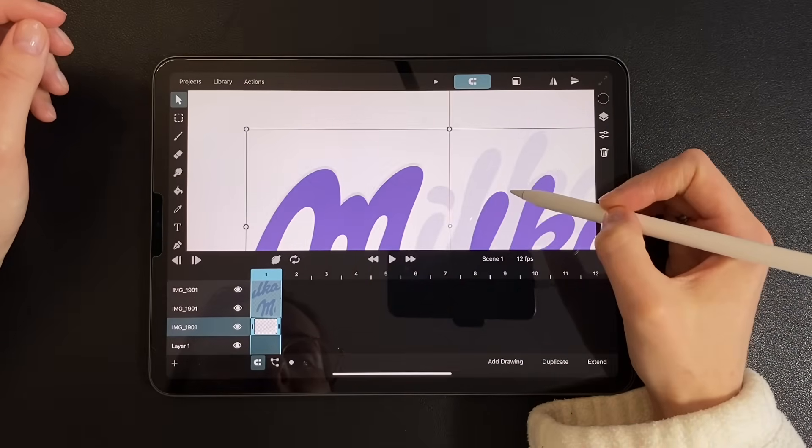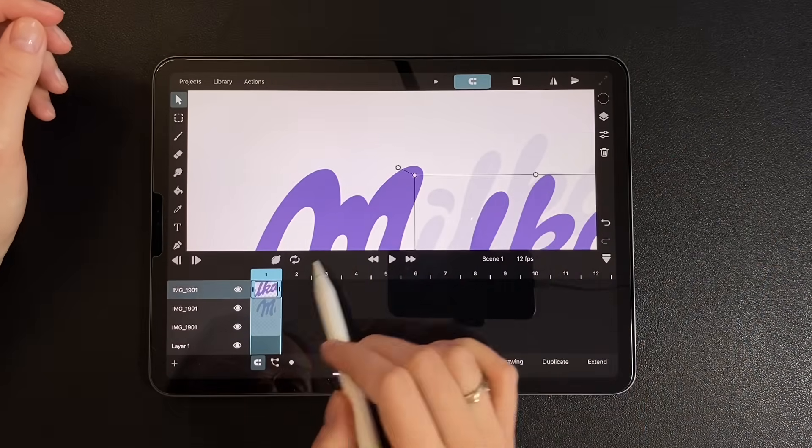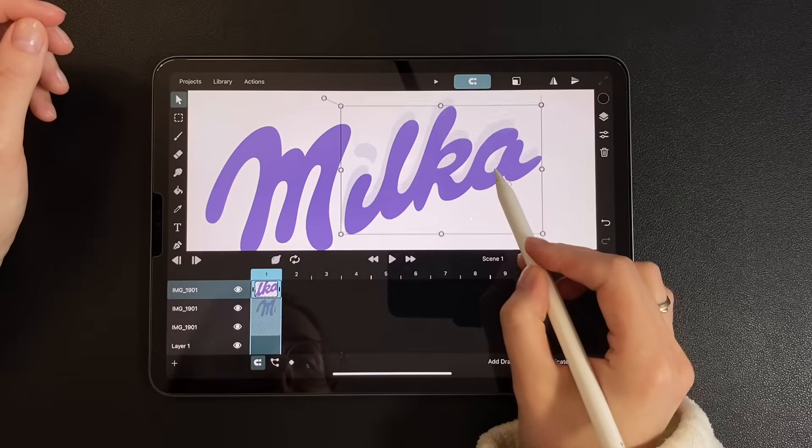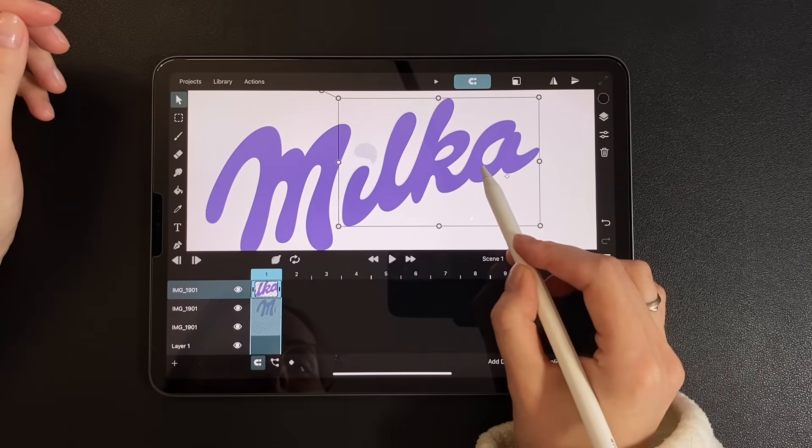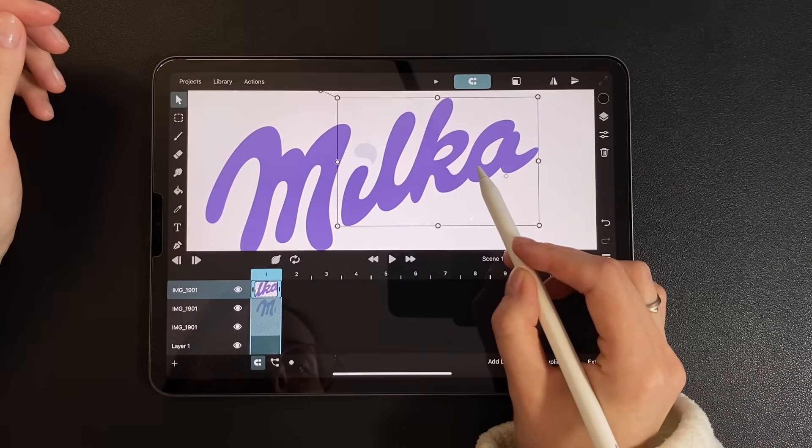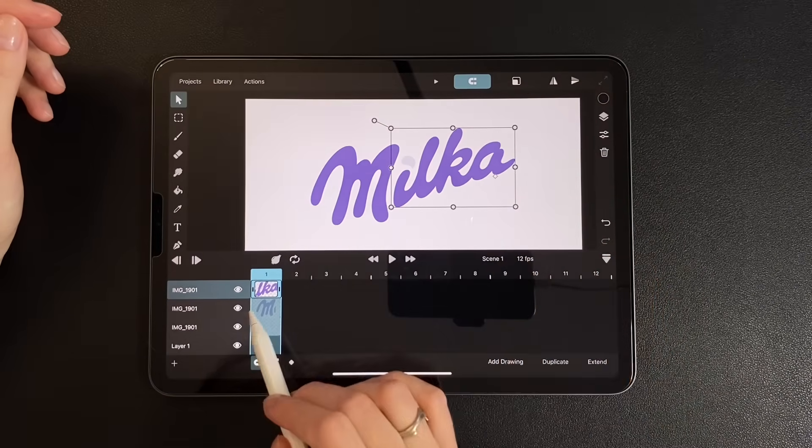Now place the cropped parts, aligning them based on the faded original. Perfect.